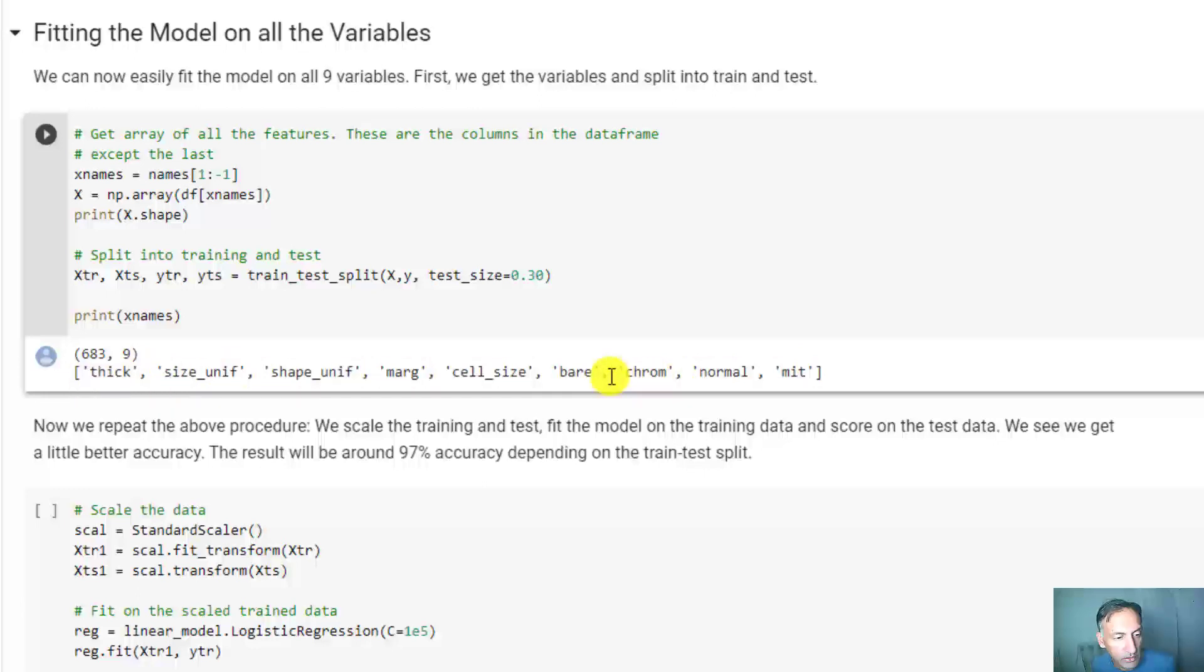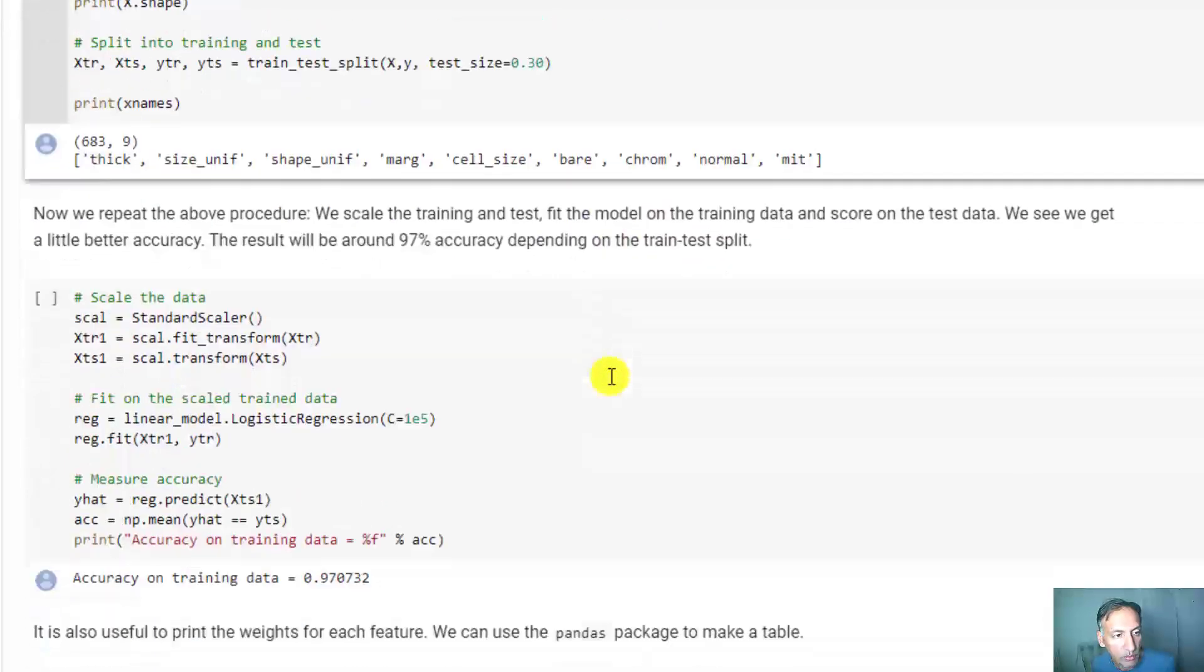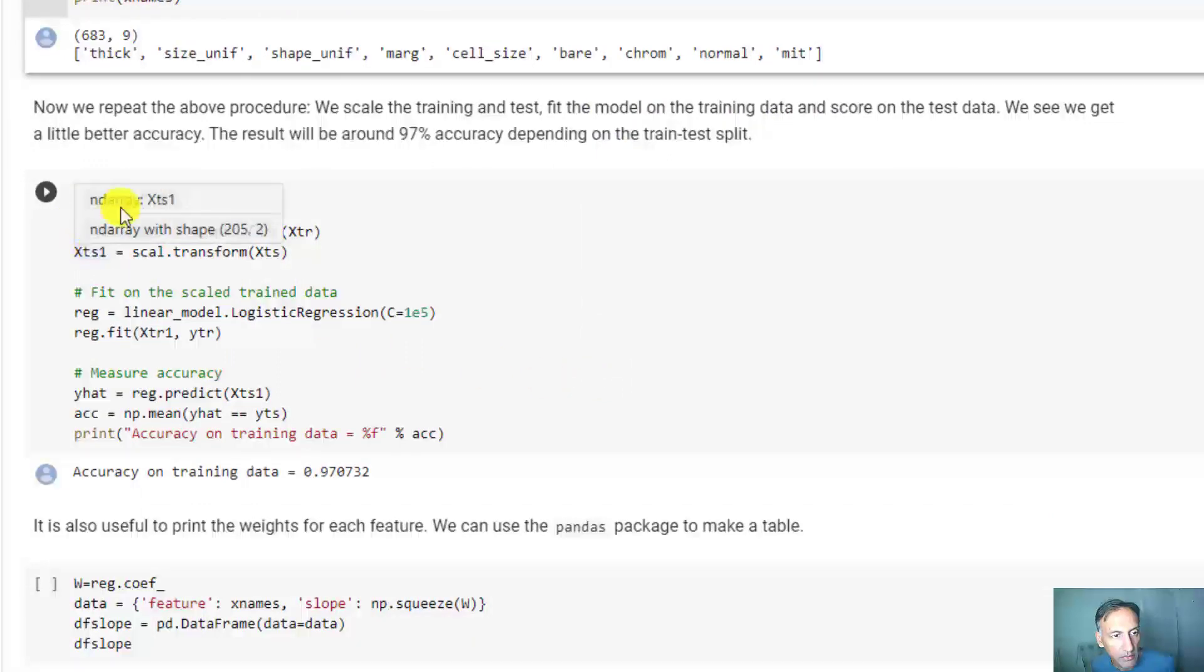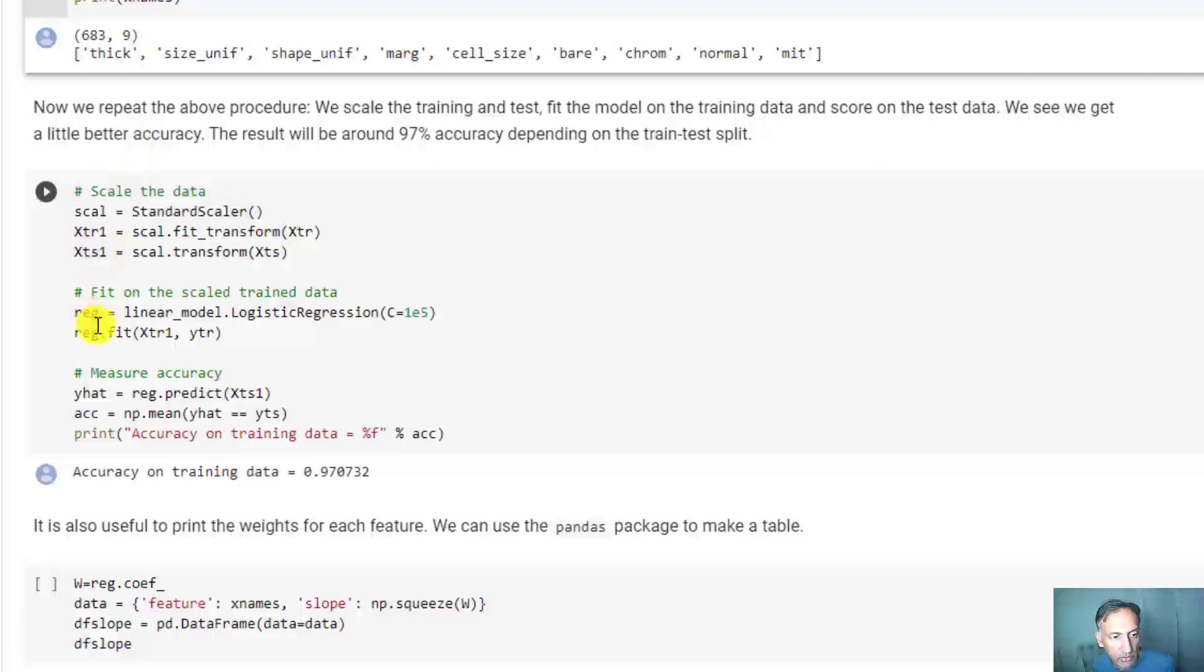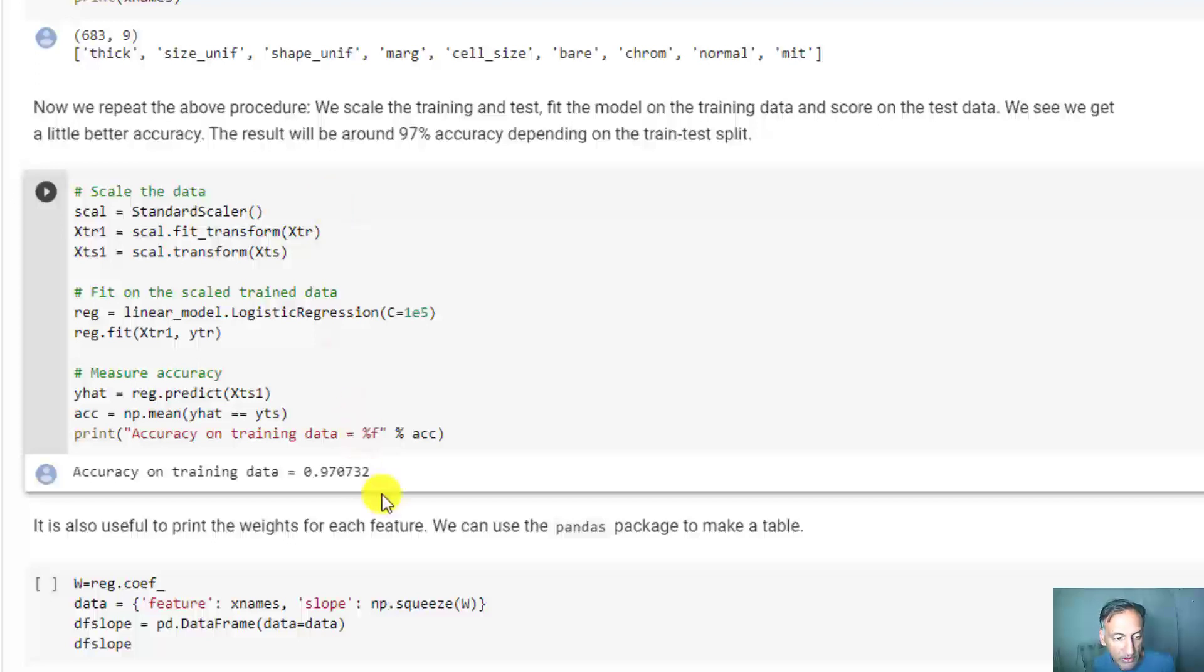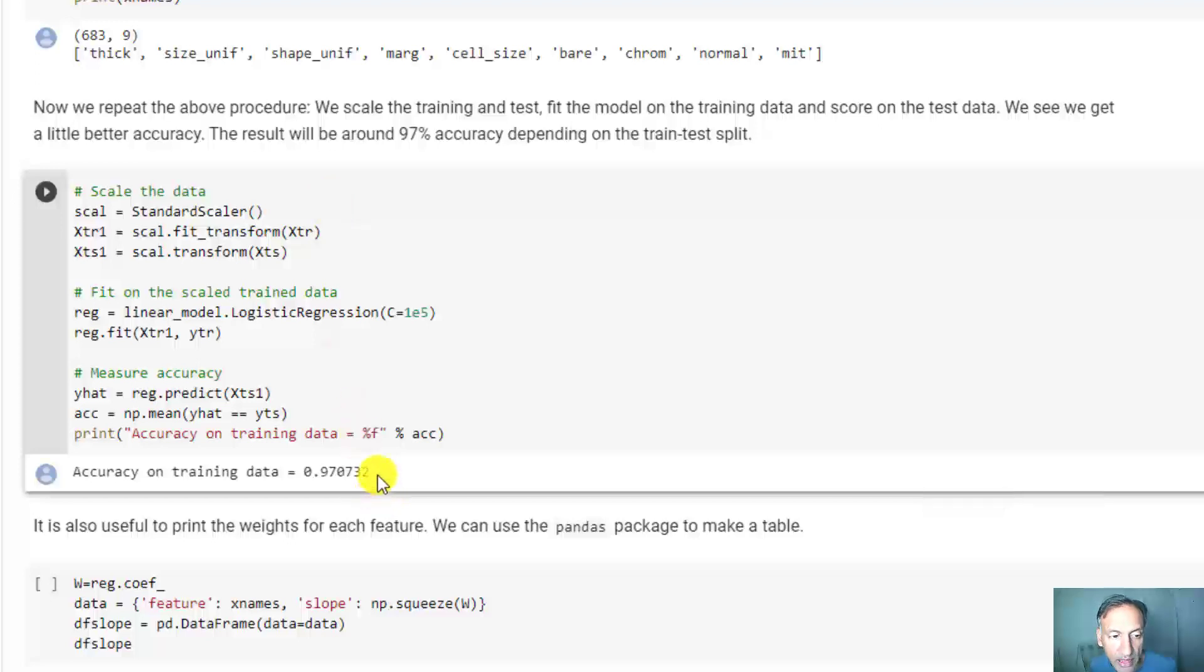We just repeat exactly what we did before. We scale the training and test, then fit on the training and measure the accuracy on the test. It's really pretty straightforward. Now if you do all nine variables, super fast, you get 97% accuracy.